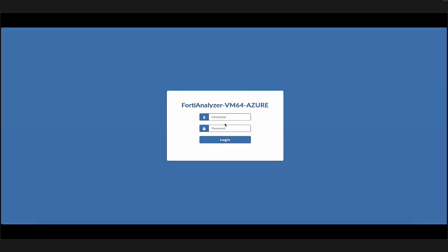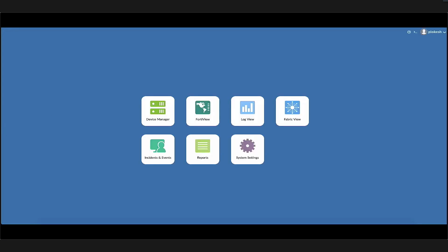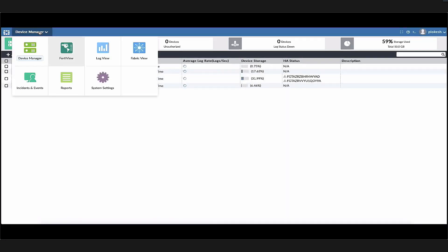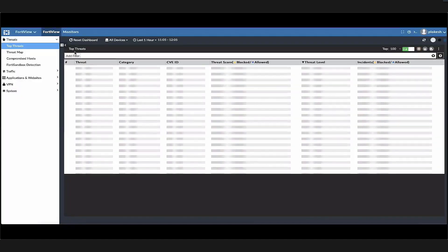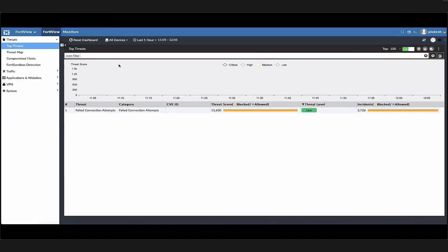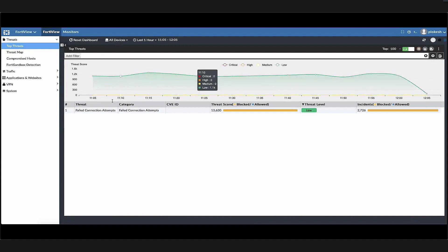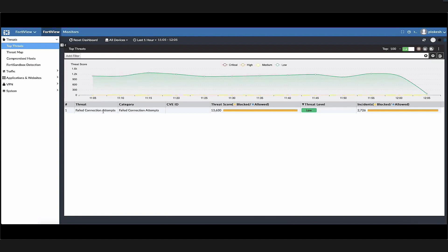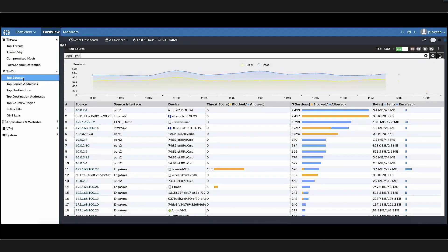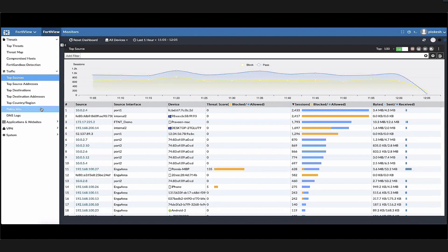All the FortiGates log centrally to our FortiAnalyzer, which is our logging platform. Let's look at the FortiAnalyzer. We see that all the FortiGates in our setup are logging, and under FortiView we should be able to see the logs from all the devices from a centralized location. Here we're seeing the top threat from all the devices. When we look at the traffic log, we can sort it by the source and destination or even the policy head, among other things.